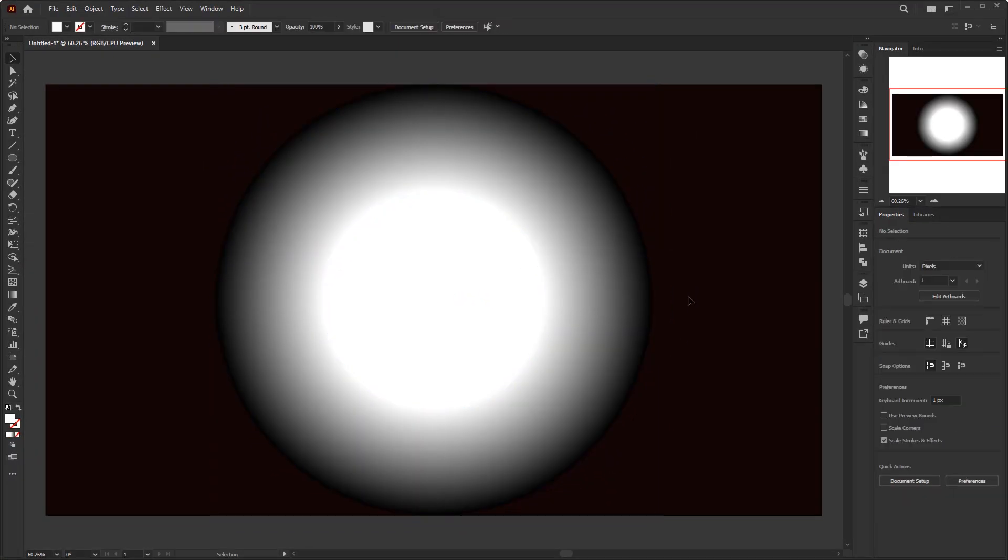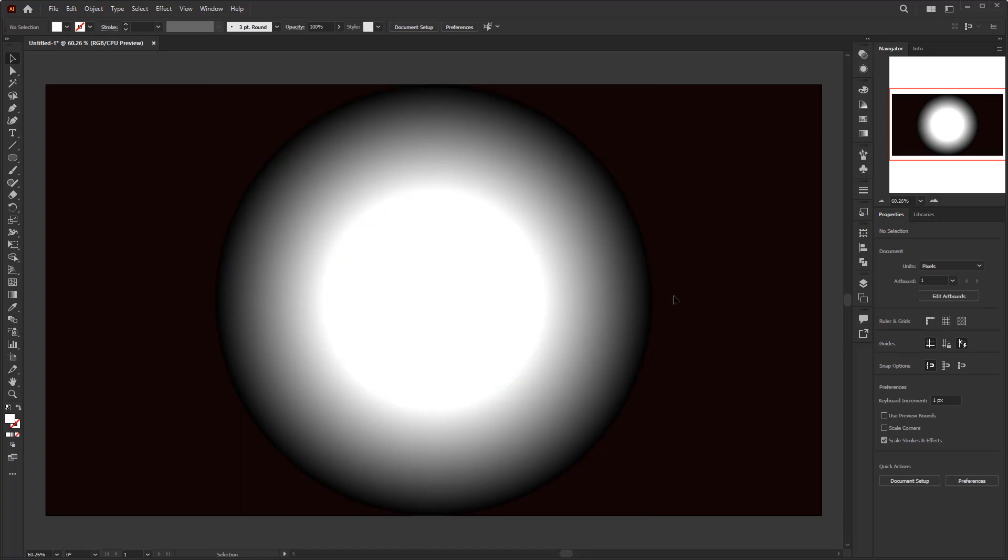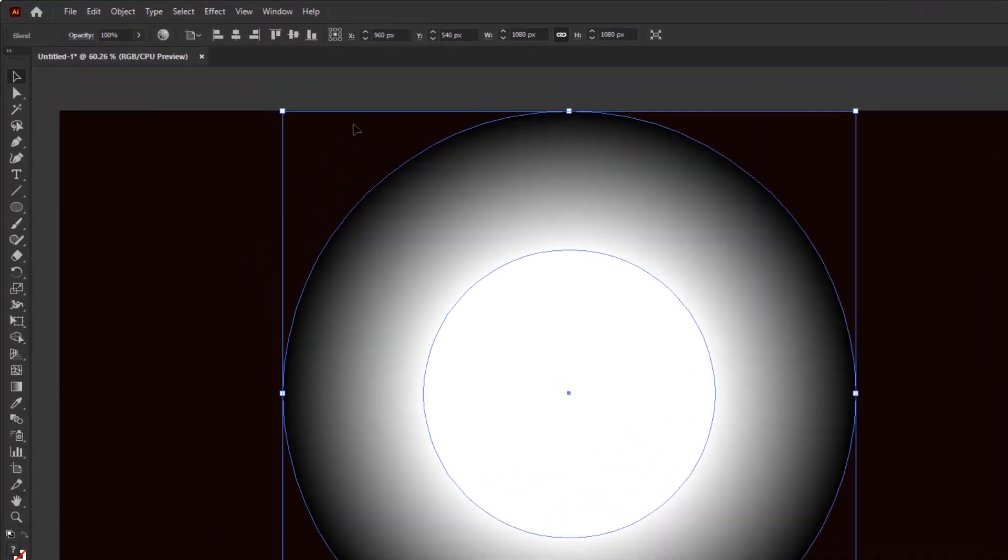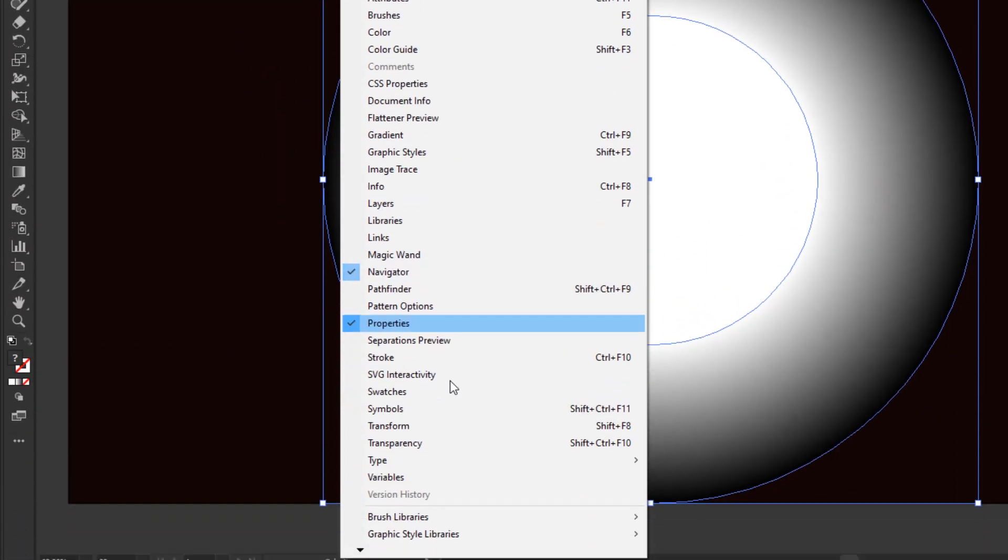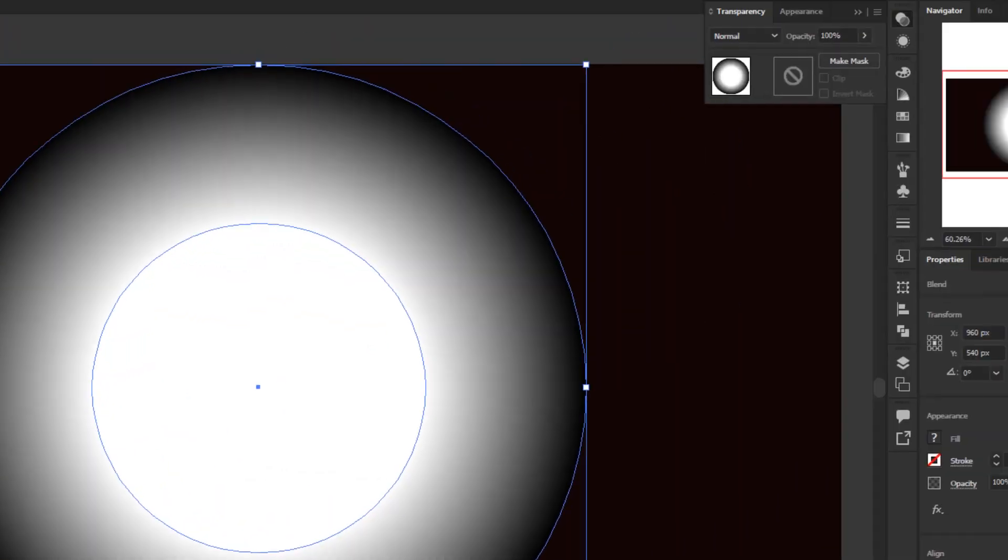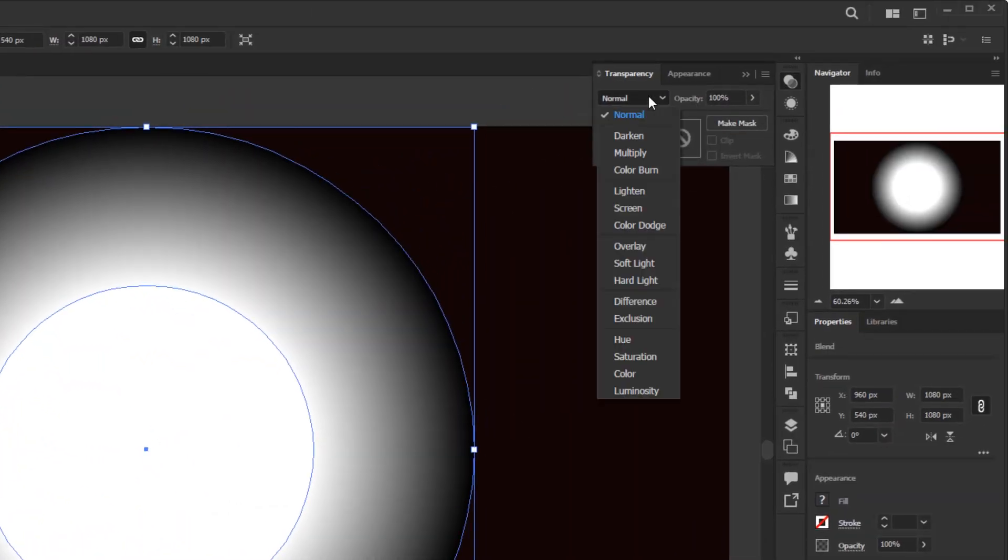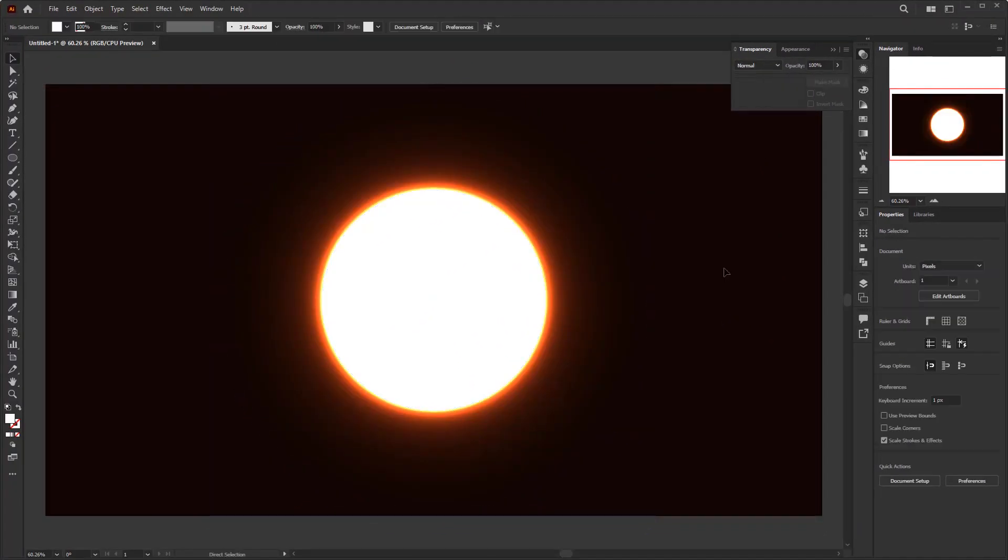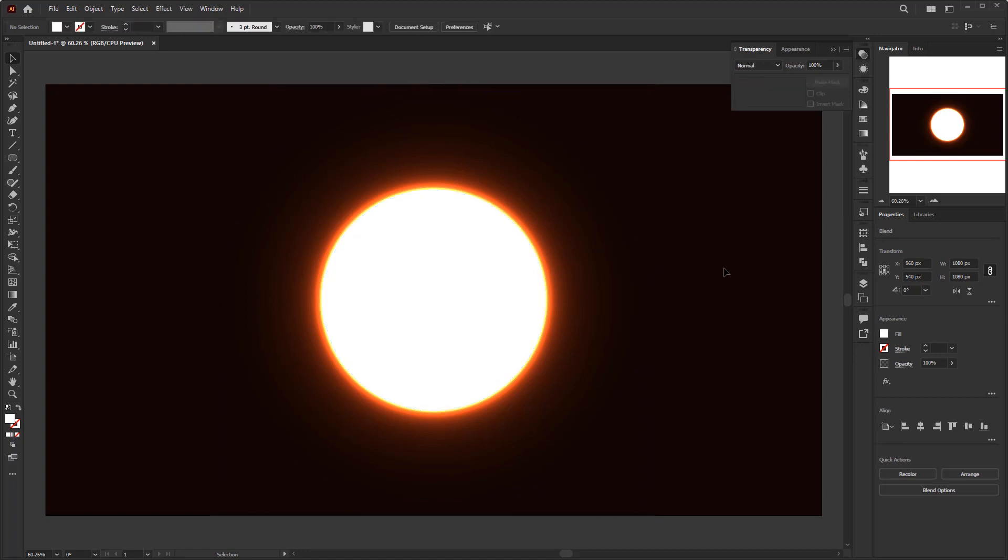And the next step is the magic part. And with just a few clicks, these 2 circles become the sun. While this blended circle is still selected, go directly to the window menu and search for transparency to open the transparency panel. On the transparency panel, click the blending mode drop down menu and choose color dodge. And boom. From this to this. And this is the magic part which I meant earlier.